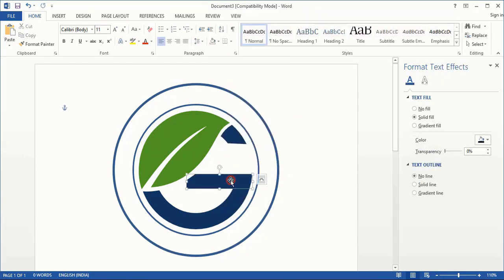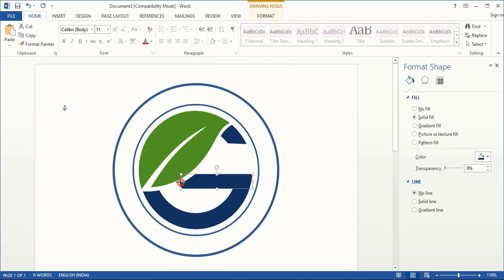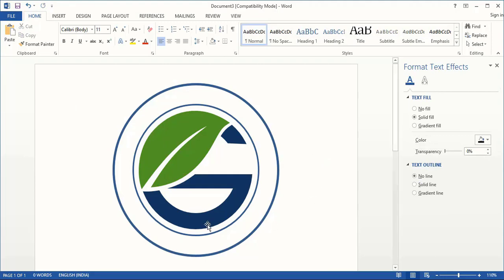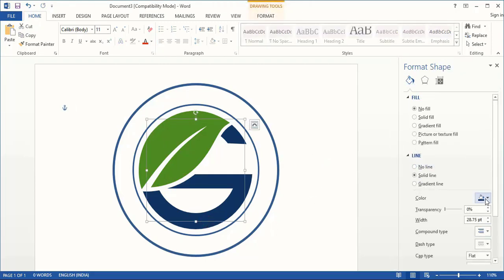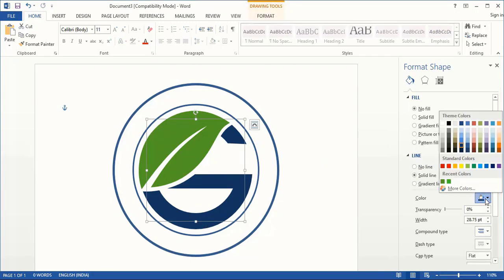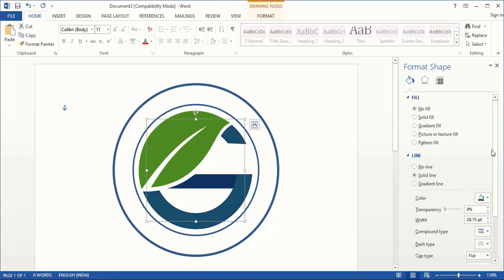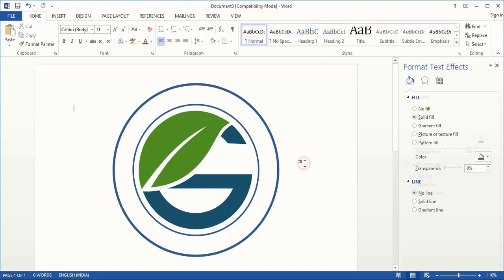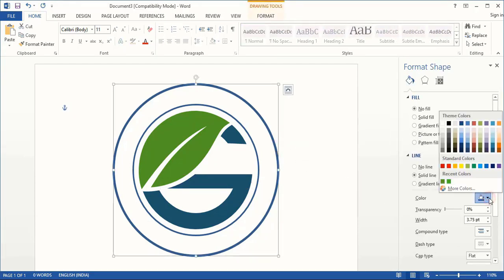Select it once again and drag it towards the left-hand side. Now let's change the color of the shapes from here. Similarly let's change the outline colors of the circles as well.